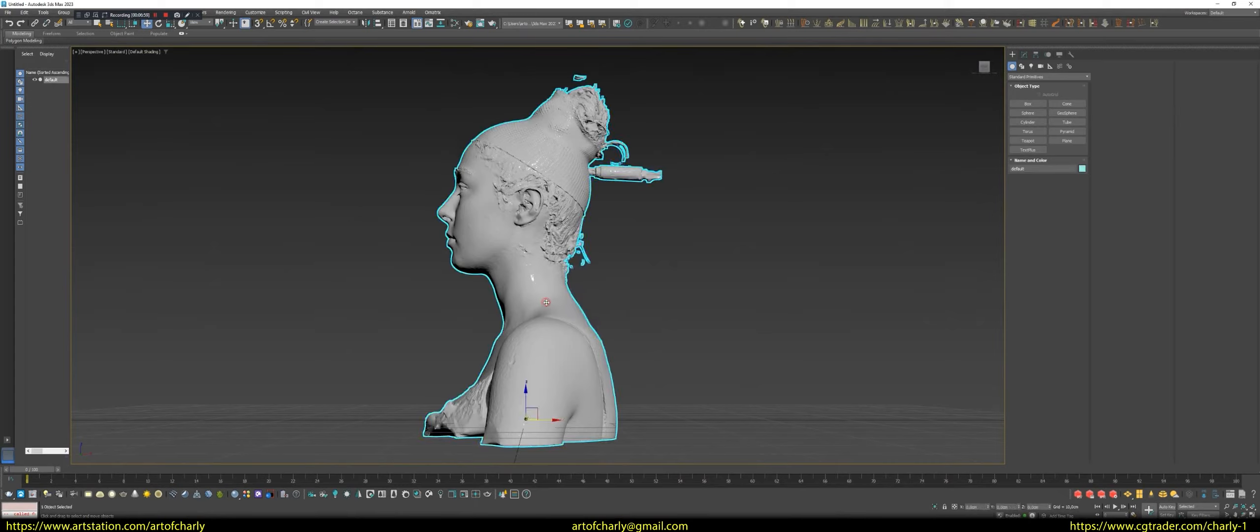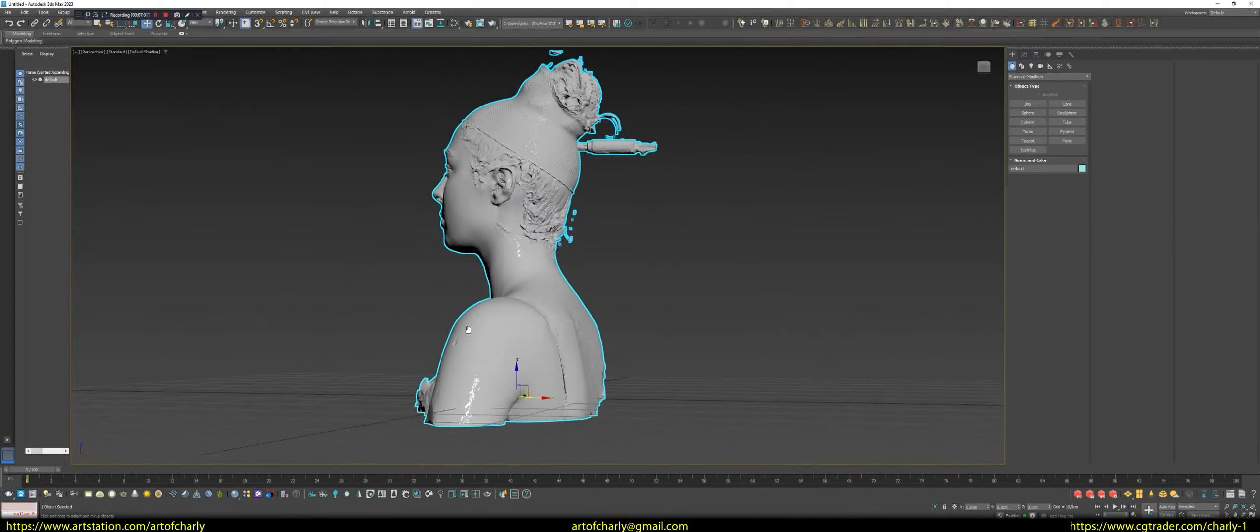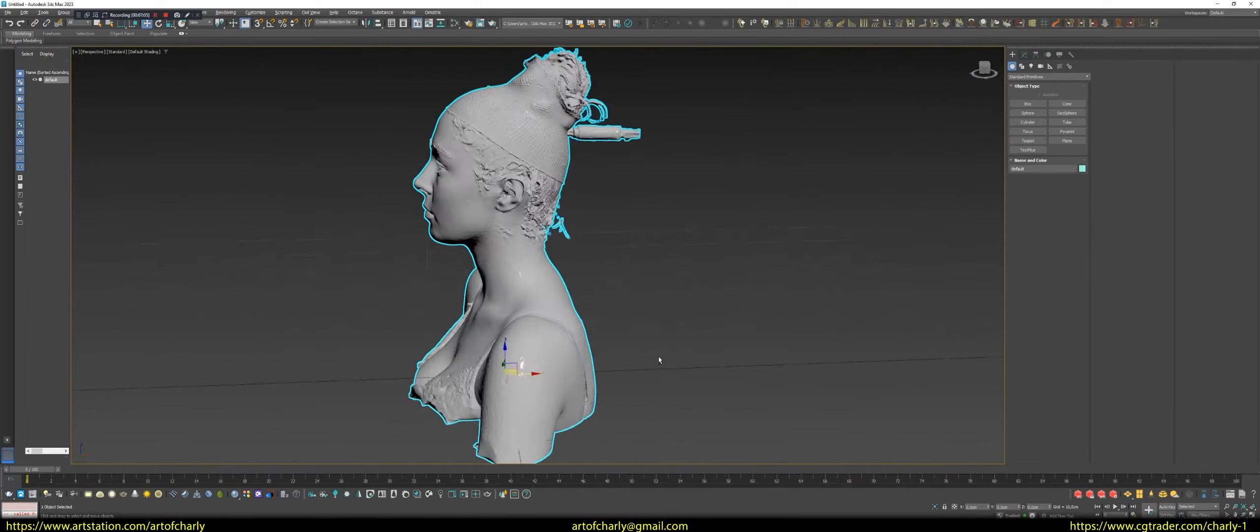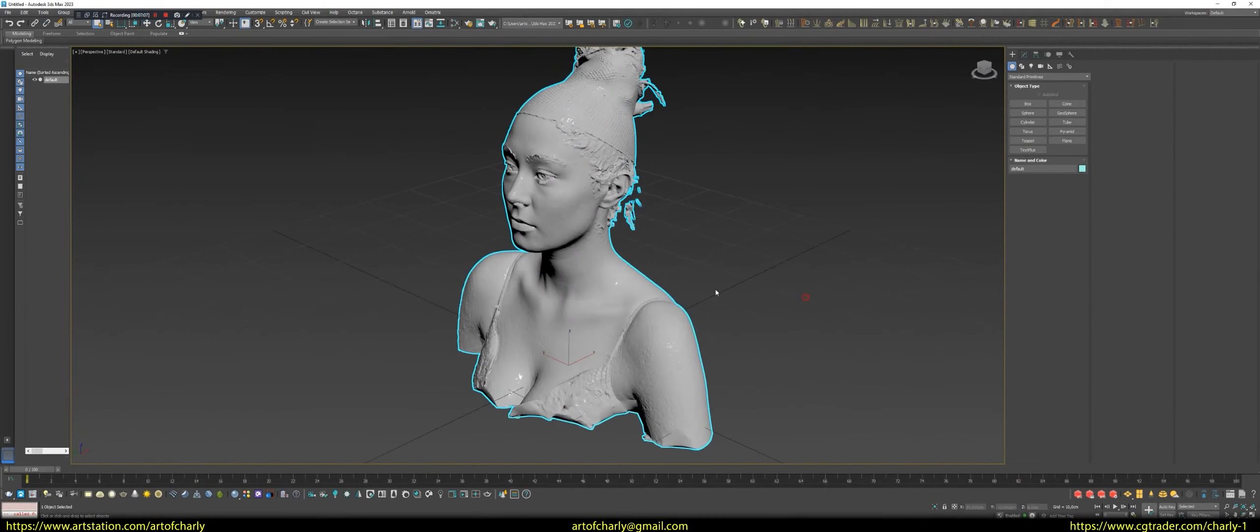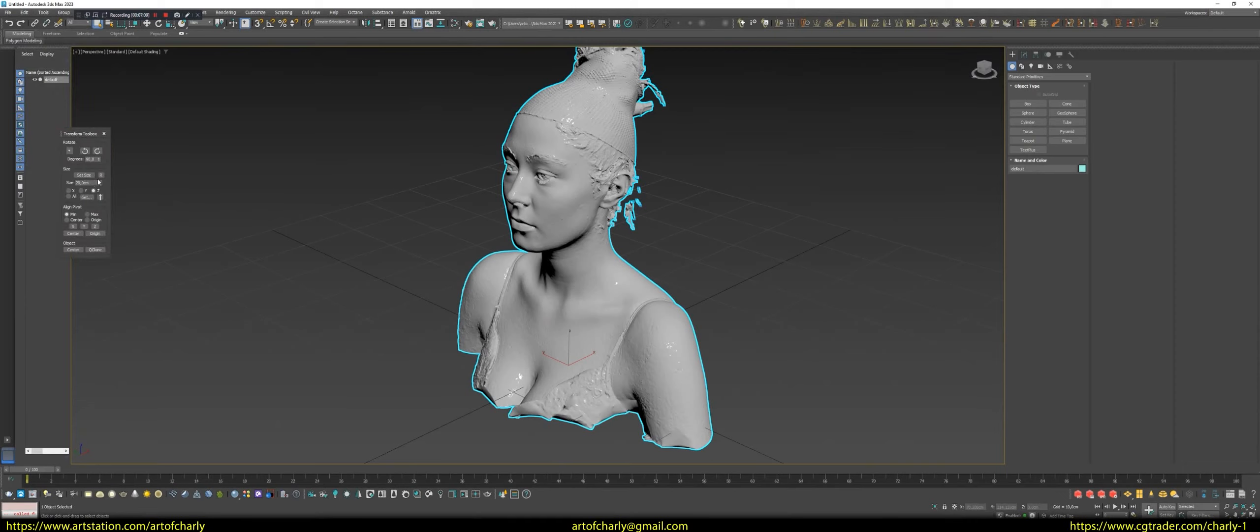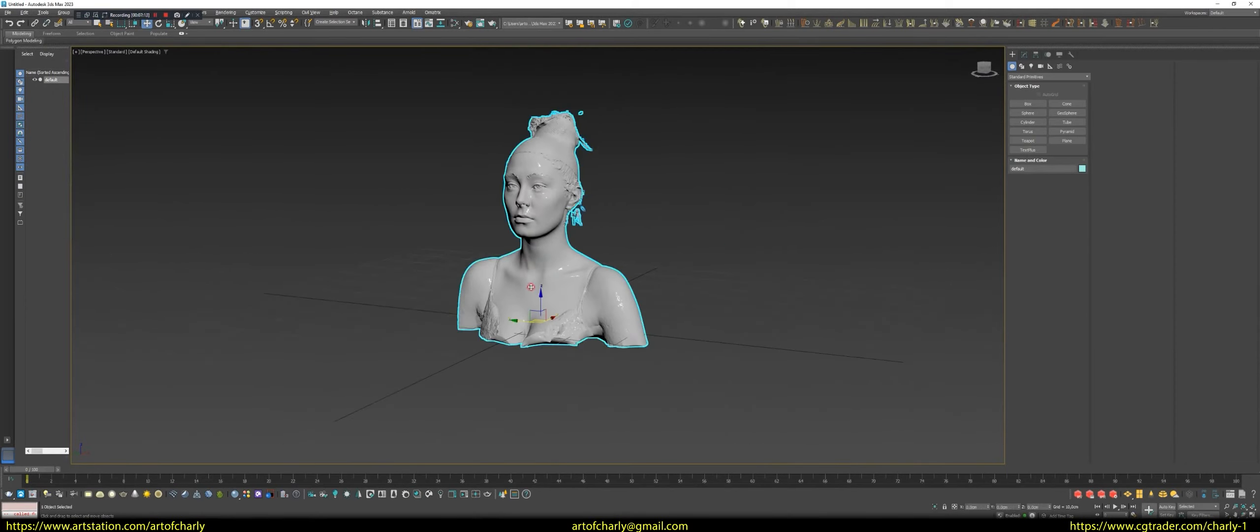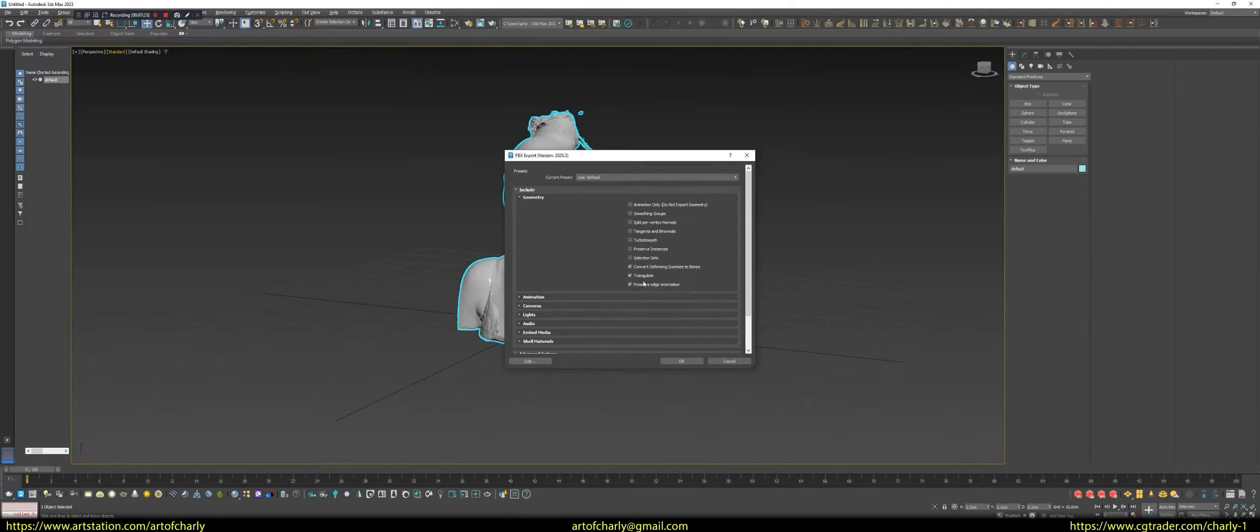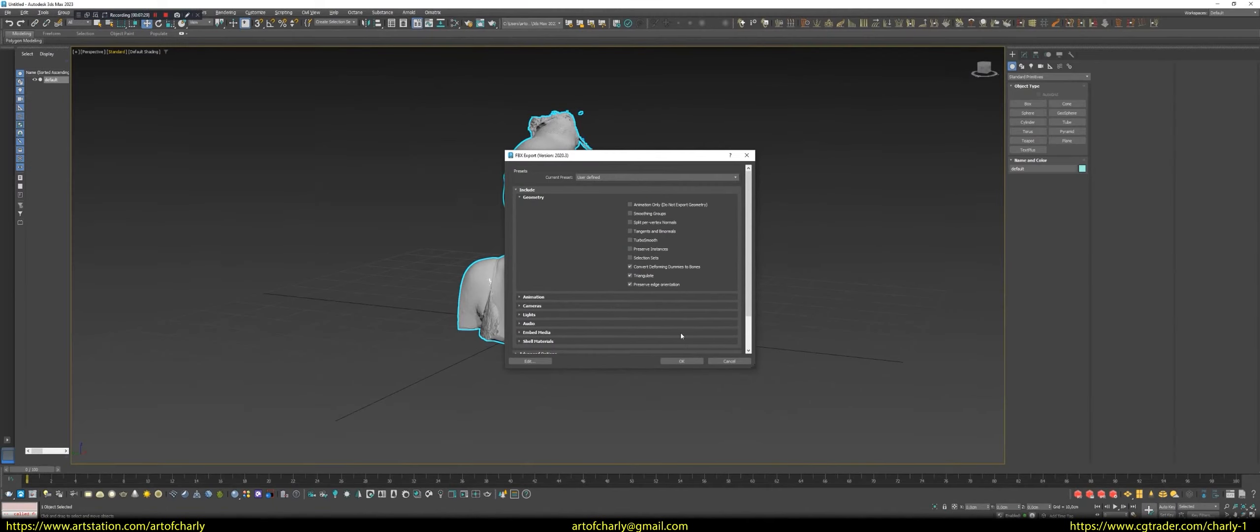Now be sure to check the location of the pivot on the model. As you can see, everything is okay with it. Now make sure to do reset this form. And then, we just export this model as FBX. In the window that appears, check these options. Press OK.